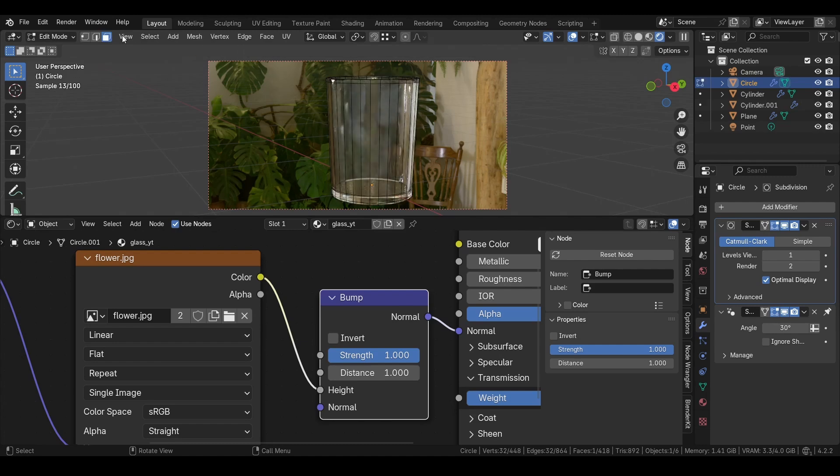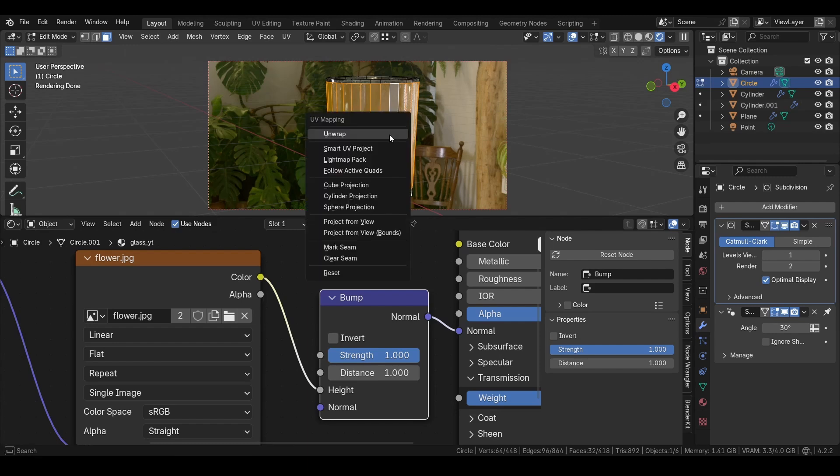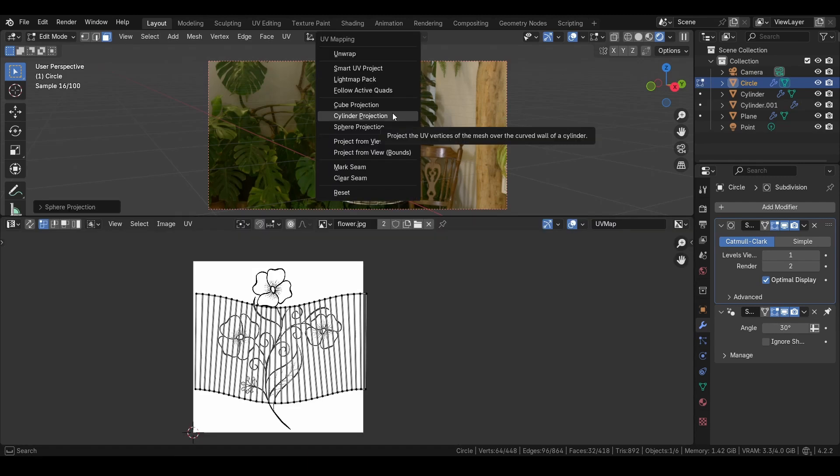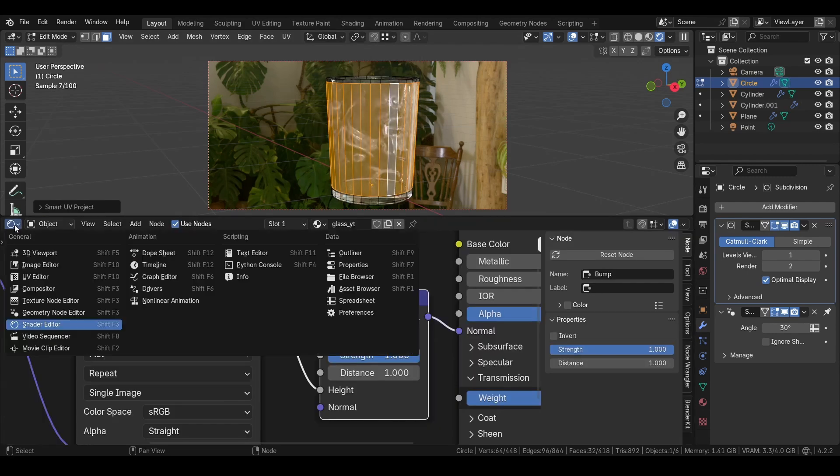Then press Alt, left click to select these faces in middle like this. Then in here we can choose cylinder projection. Then we go into this tab here and UV editor.